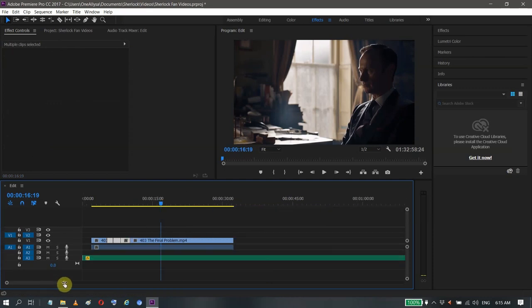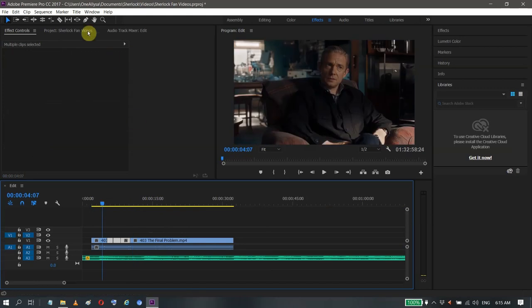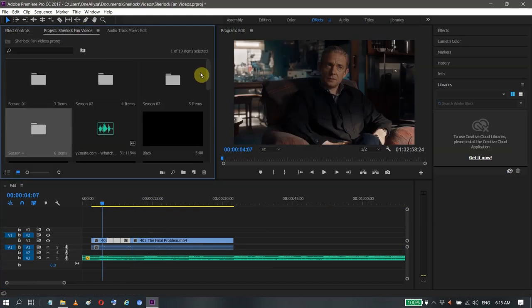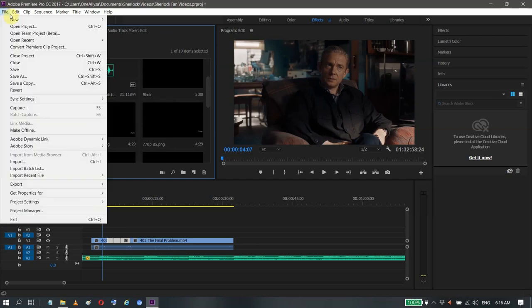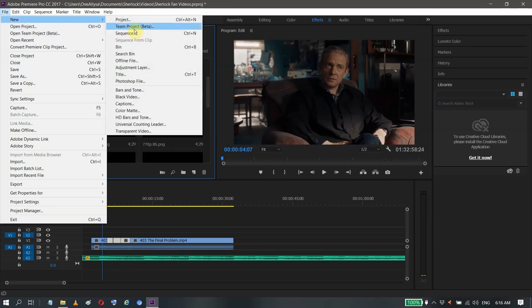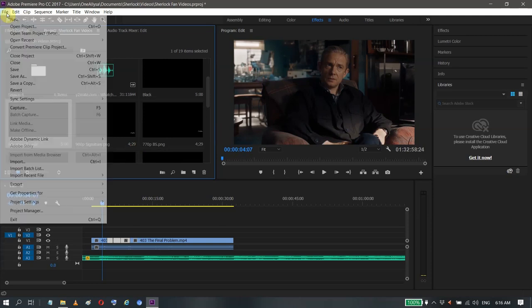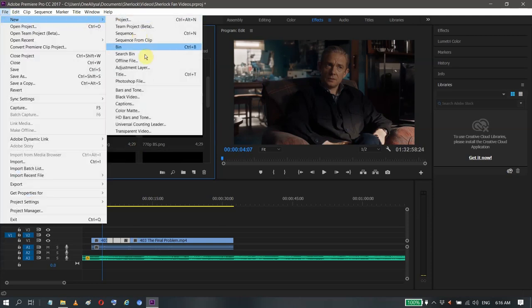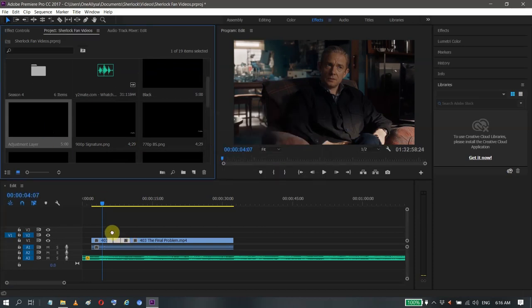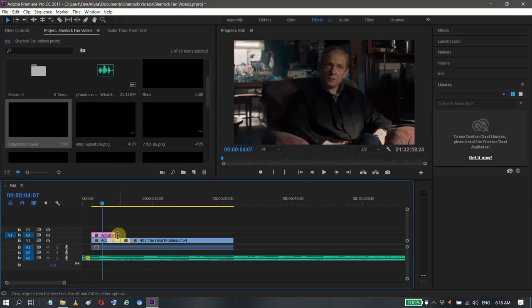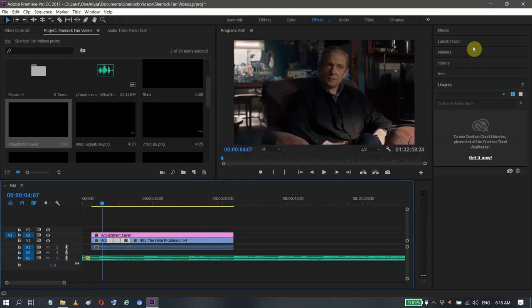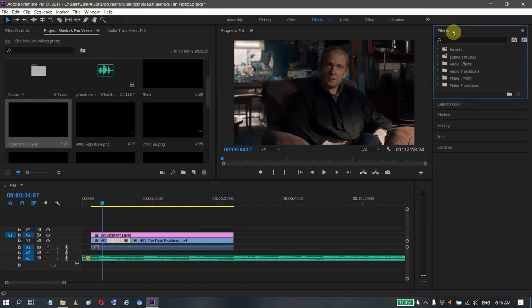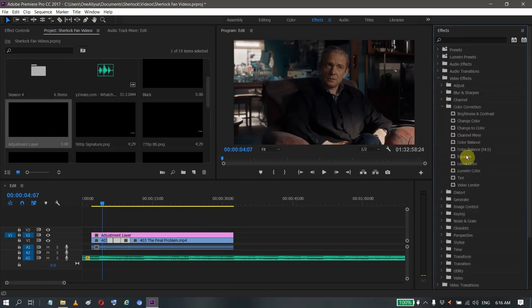For coloring, I already have here an adjustment layer. If you want to find it, just click the project panel, go to File, and then New, then Adjustment Layer. This will pop up, just click okay and this will show up. You just drag it here on top. For the coloring, I go to Effects, Video Effects, and then Color Correction, then Lumetri Colors, my favorite.